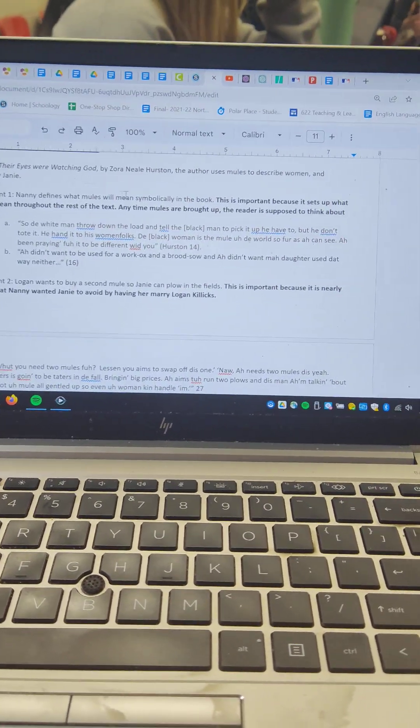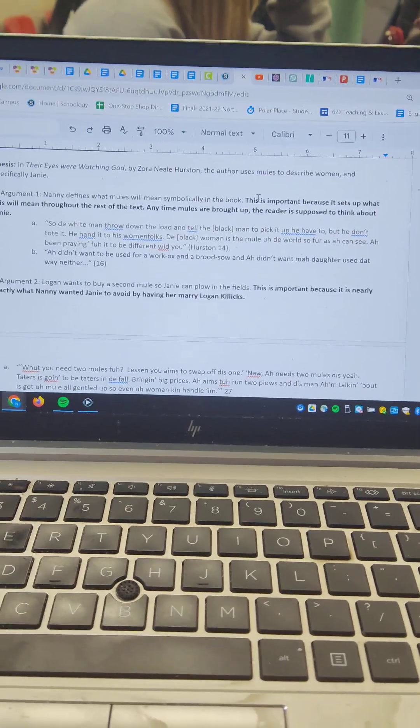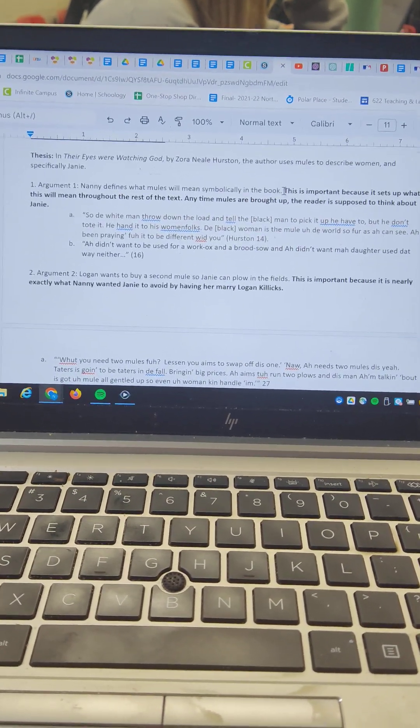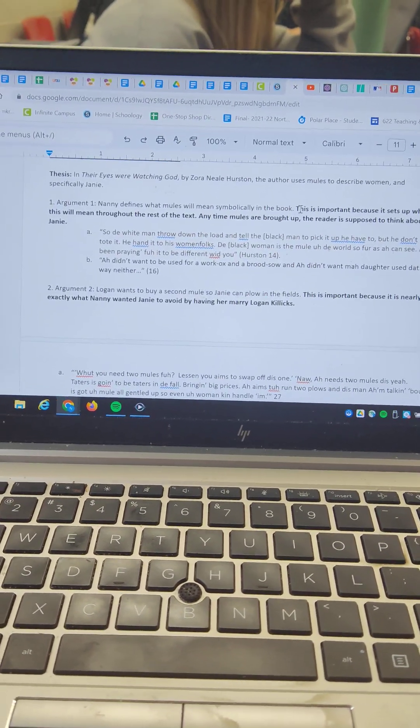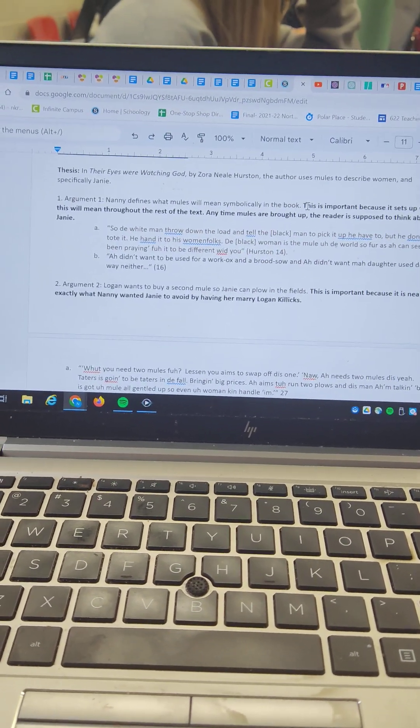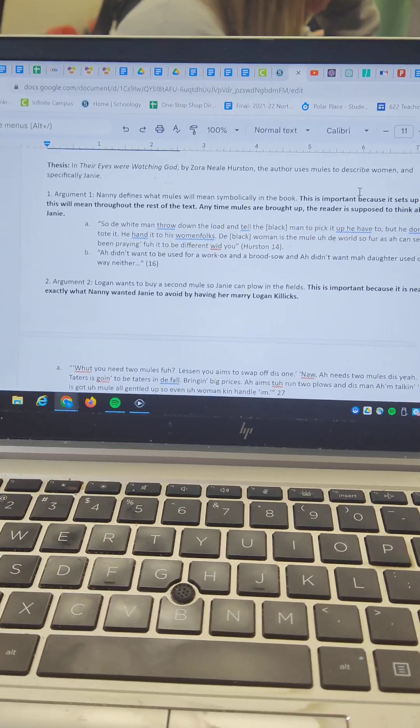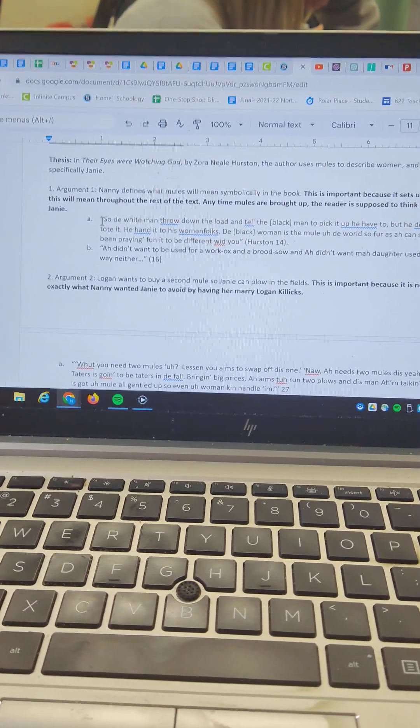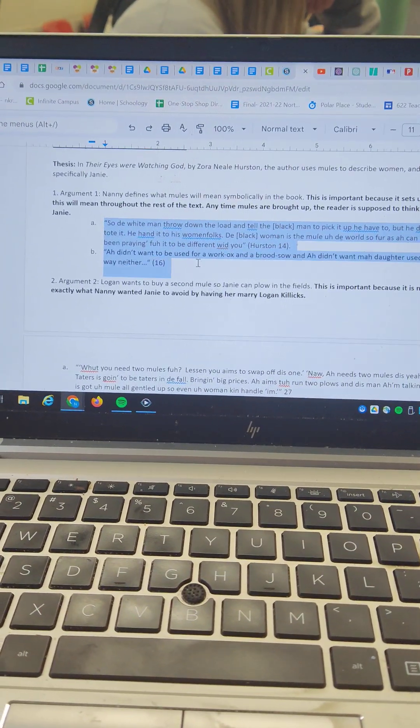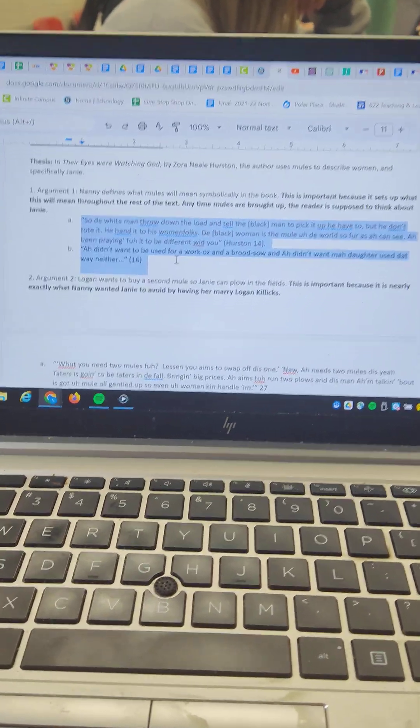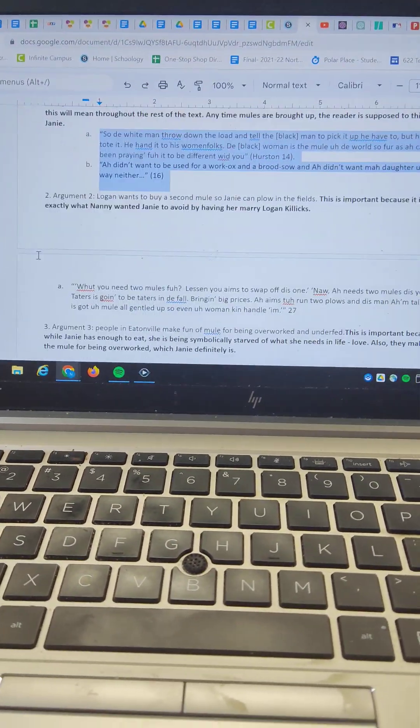Argument one, Nanny defines what mules will mean symbolically in the text. This is important because it sets up what this will mean throughout the rest of the book. Anytime mules are brought up, the reader is supposed to think about Janie. And then I have two quotations here. Each of those quotations would be its own paragraph.